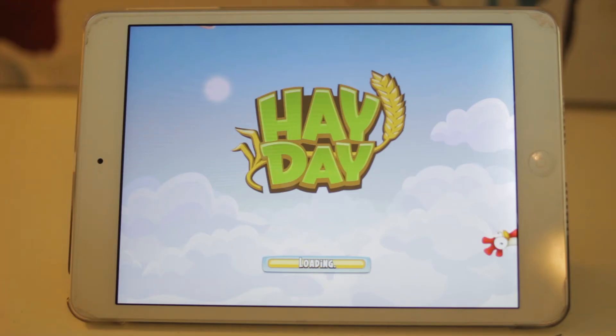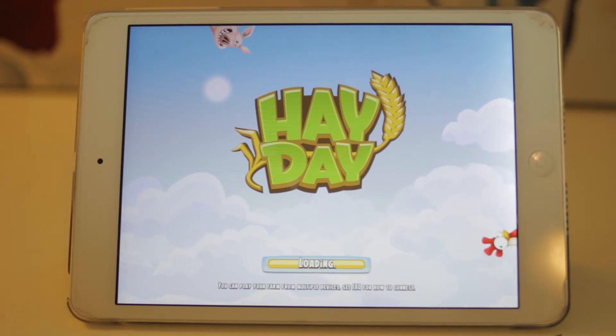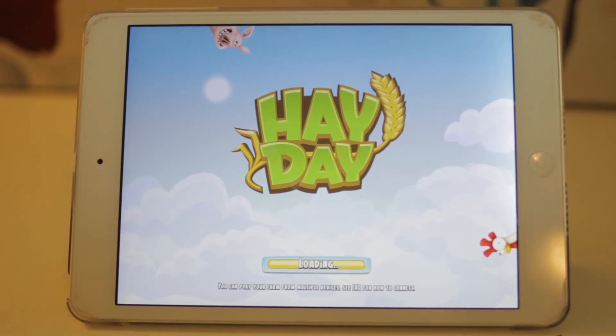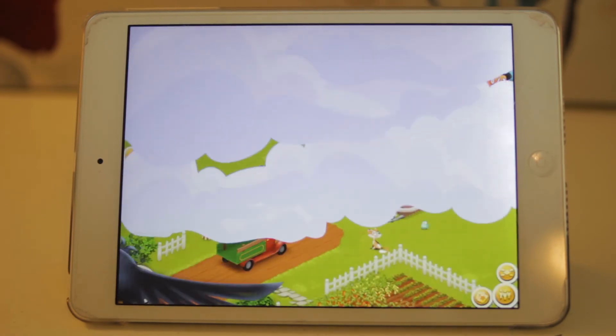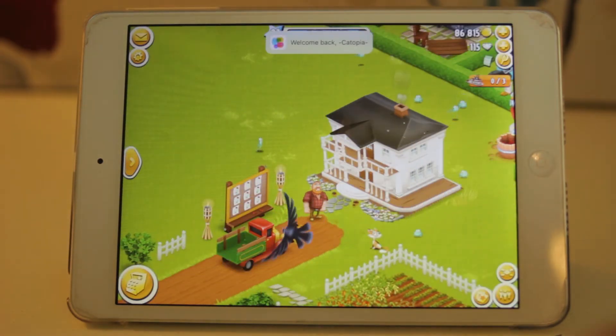Hay Day can be slow, stuttery, and laggy at times. Sometimes when I log in and try to browse, it'll often crash because of lag and I'll have to restart it more often than I'd hope. I can still play it, but it's not desirable.